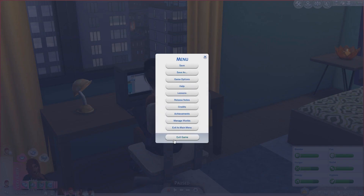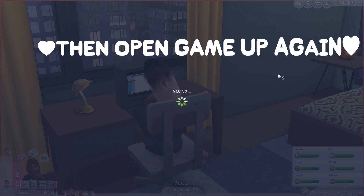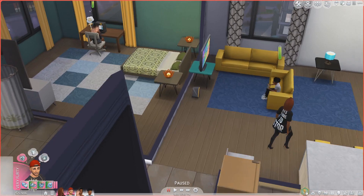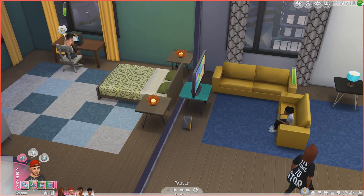To restart your game — I know a lot of you asked in my last review — all you have to do is save your game and then exit out of the game. Just push exit, then save and exit.